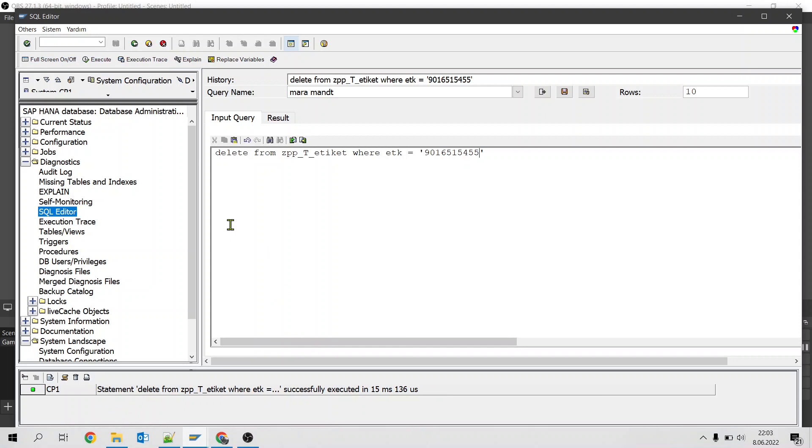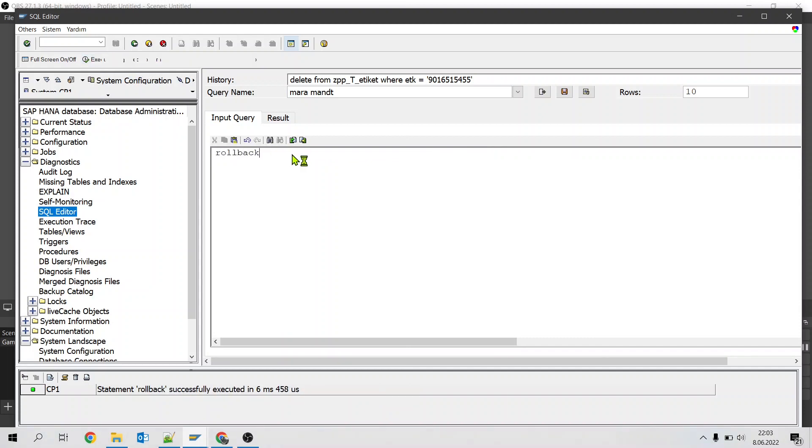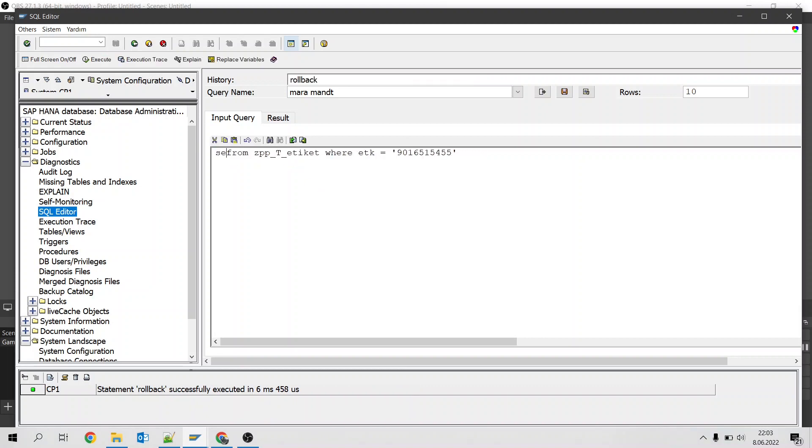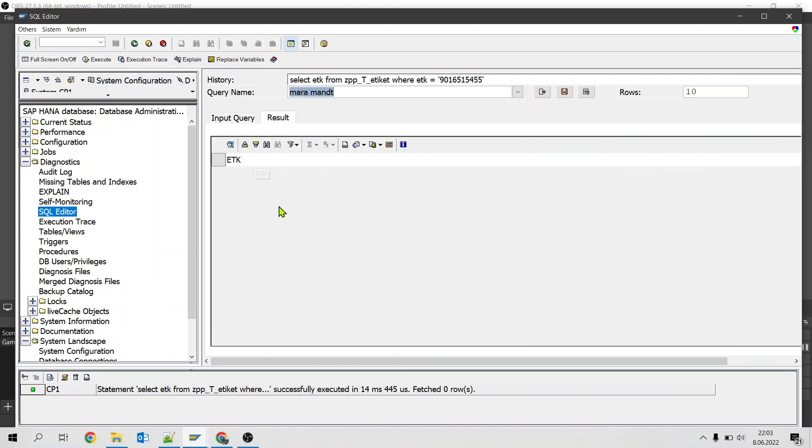Now it is gone and if I try to rollback and select, it won't work. So I say rollback, execute. If I run the select count for the same table again, it is gone.